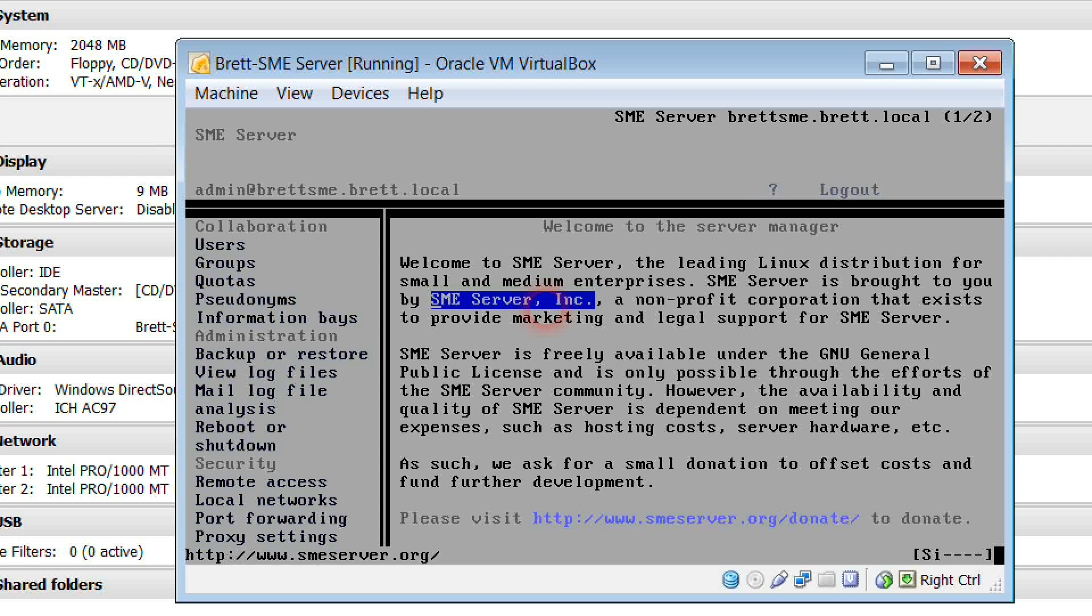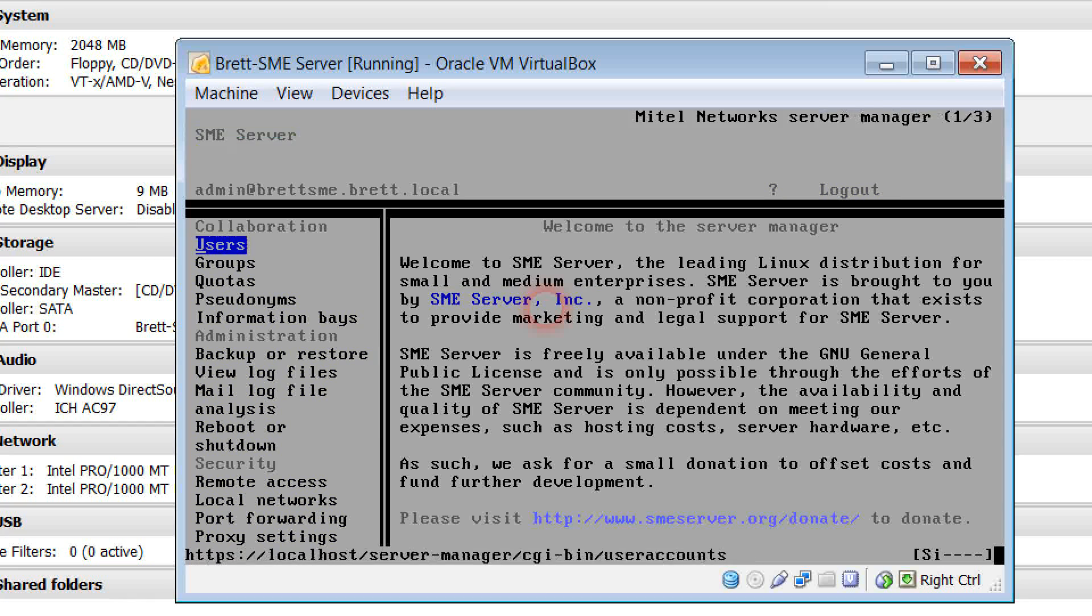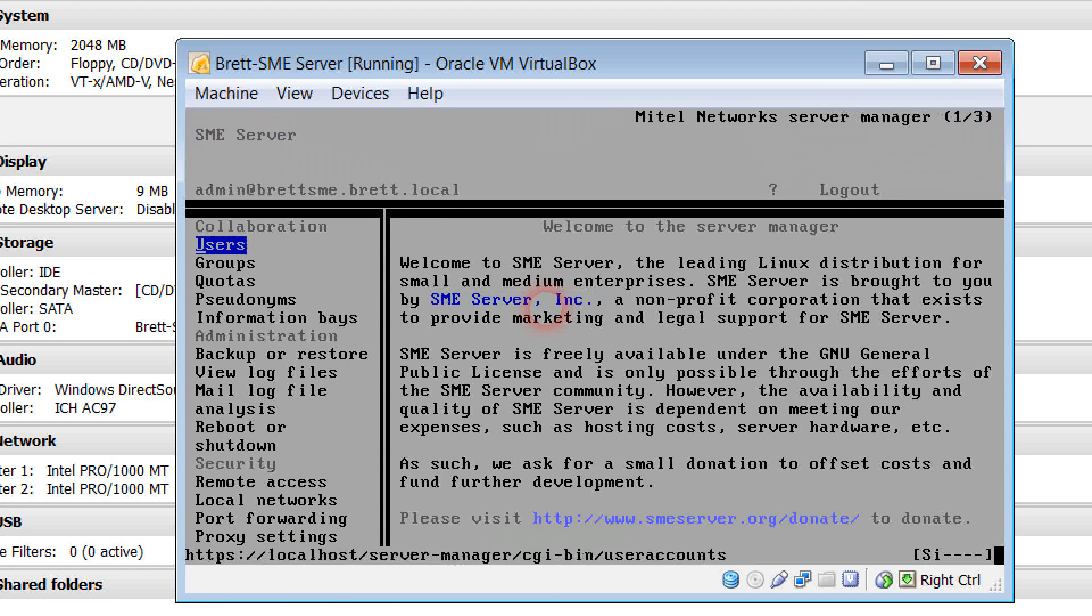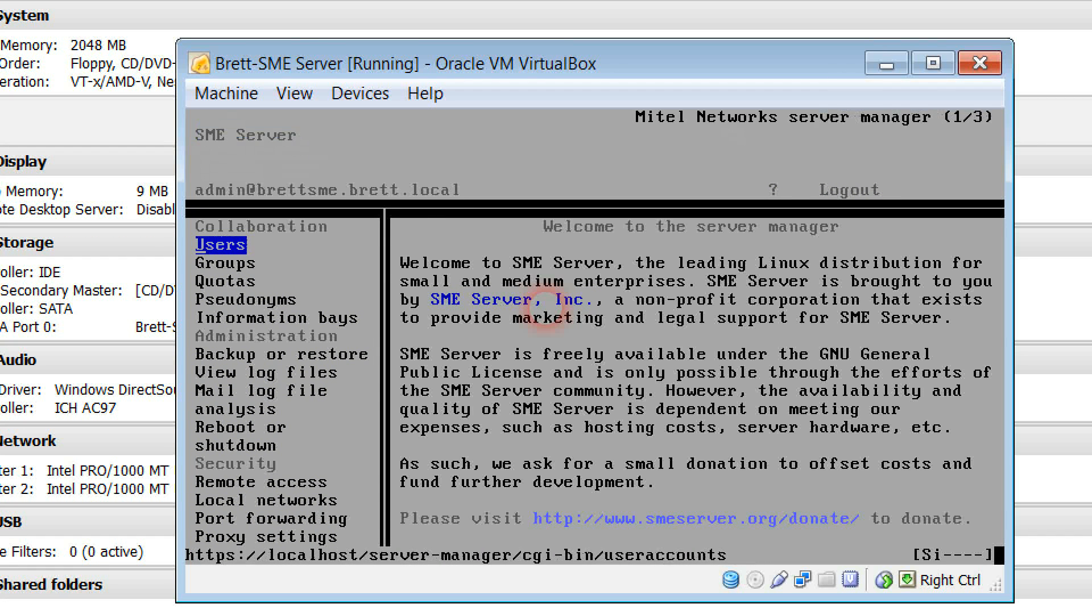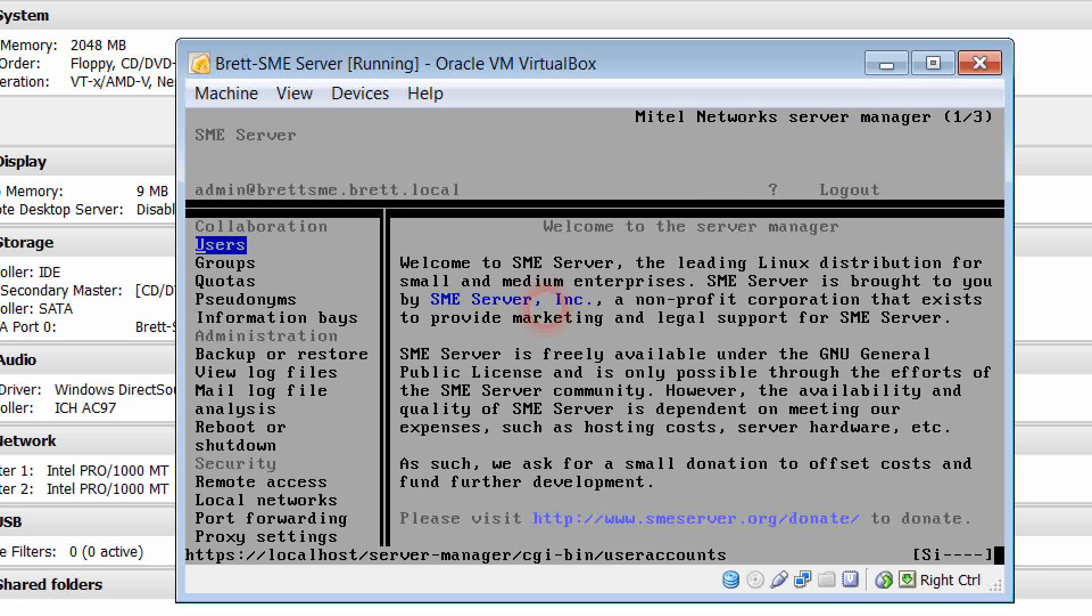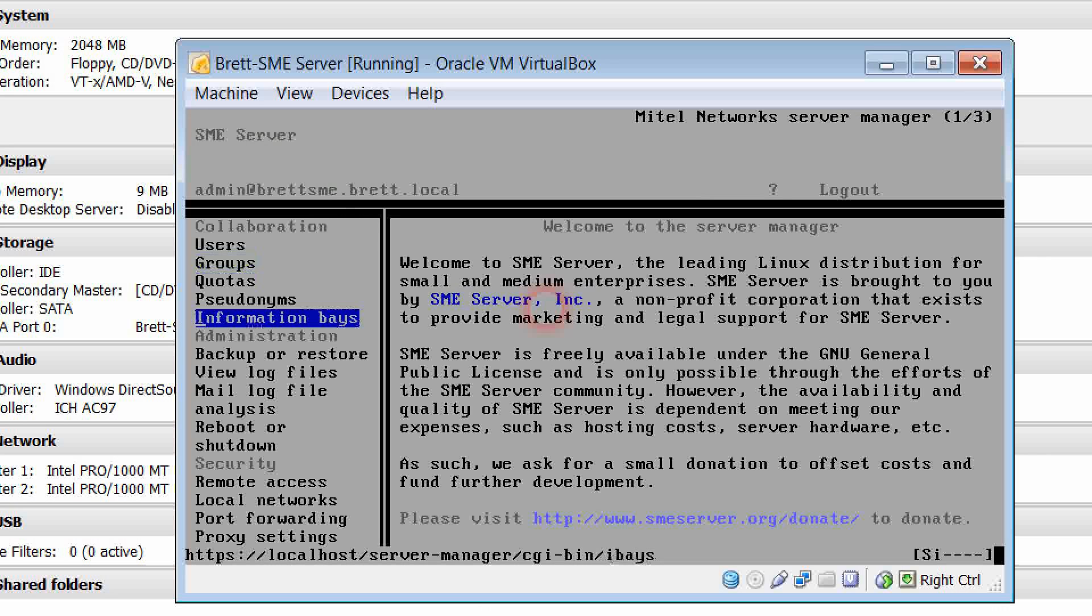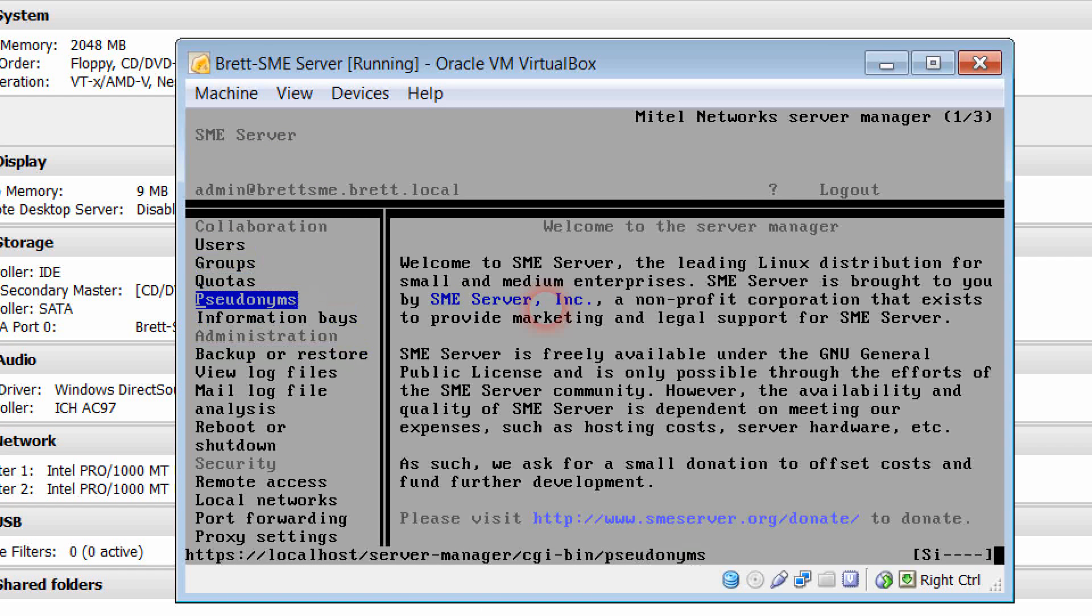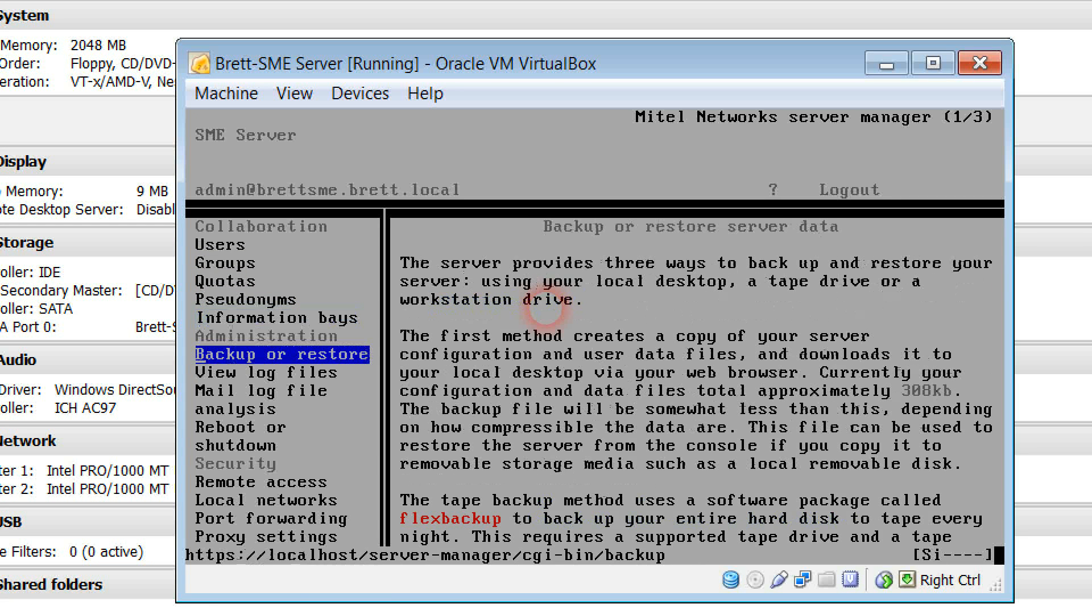And this will bring up the server manager screen. Now to move yourself through the server manager screen I am simply using the tab key at the present time. Once I go into an area such as this area over here, if I'd like to go down I'm simply using the down or up arrow keys.